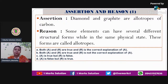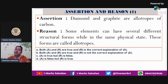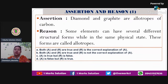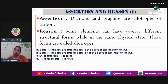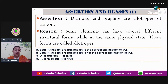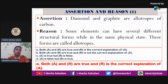Allotropes are basically a particular element in various formations while they are in the same physical state — their physical state is not changing. For carbon, we have diamond and graphite. Diamond is also solid, graphite is also solid. Both have carbon constituents, but ultimately their properties are all different. So I would go for option A — assertion is true, reason is true, and reason is the correct explanation of the assertion.